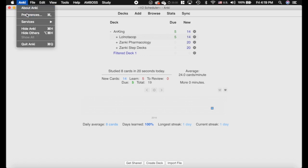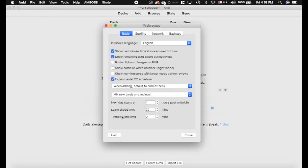The time zone thing: when you have the next day starting at four hours past midnight, if you travel 10 hours in one direction it may change to 14 hours past midnight, which is annoying when traveling. With the V2 Scheduler on, that will be time-zone specific. So when you travel to a new time zone, it will still be 4 a.m. wherever you are. That's a super nice feature.